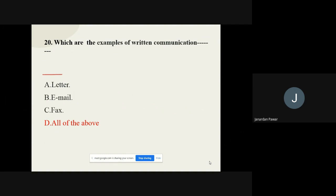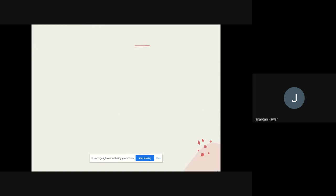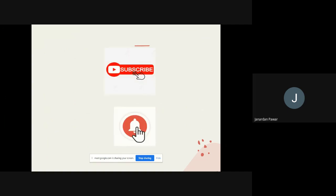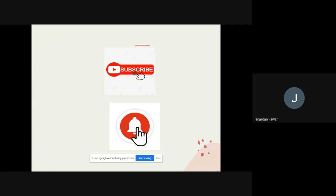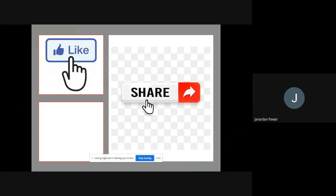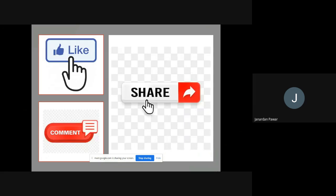I hope you guys have understood the questions with answers in a clear manner. Before I stop, I request you all: if you like my videos, please don't forget to subscribe, press the bell icon, like and share my videos with your friends and colleagues, and write your comment in the chat box so I can improve. Thank you very much, see you in the next video — till then take care and all the best for your exam!